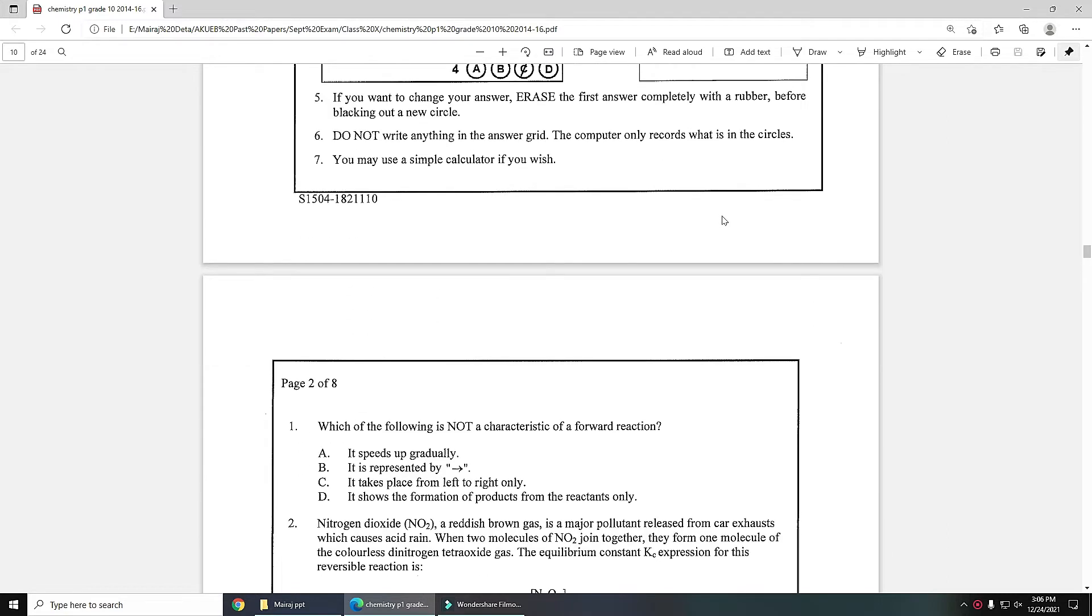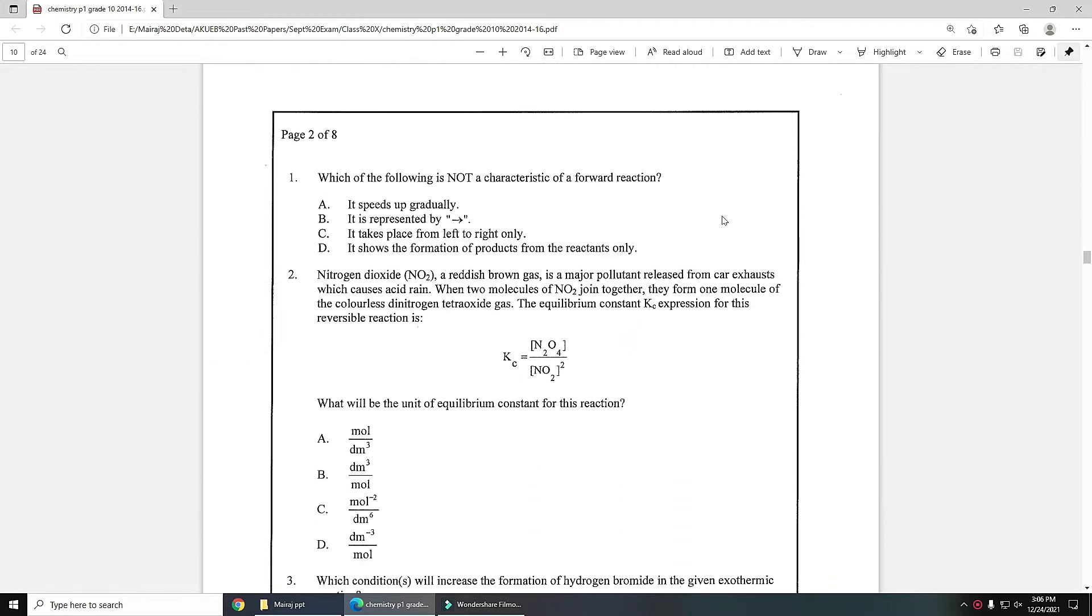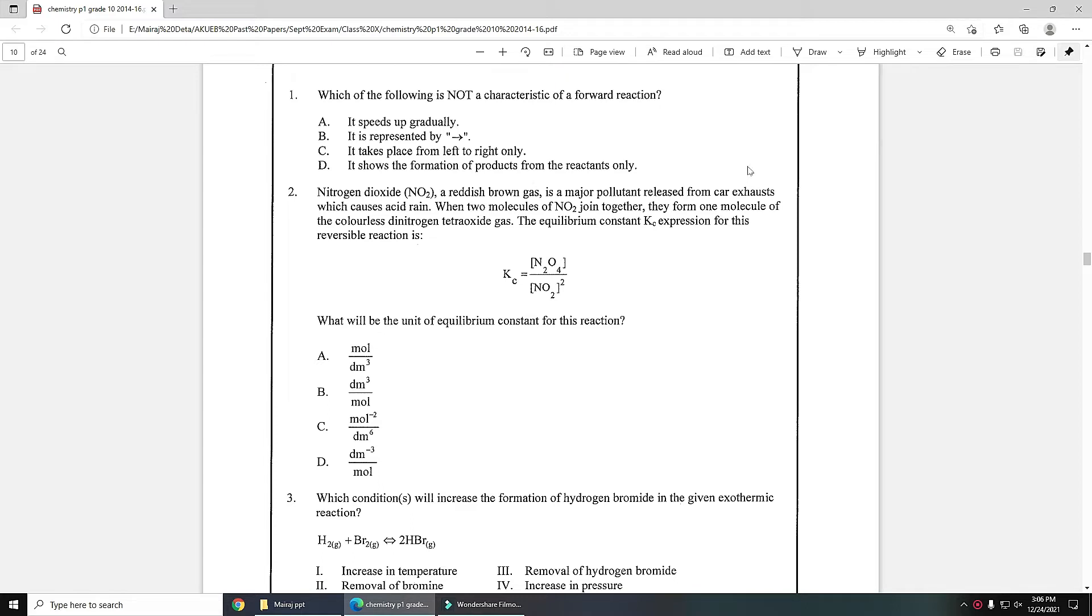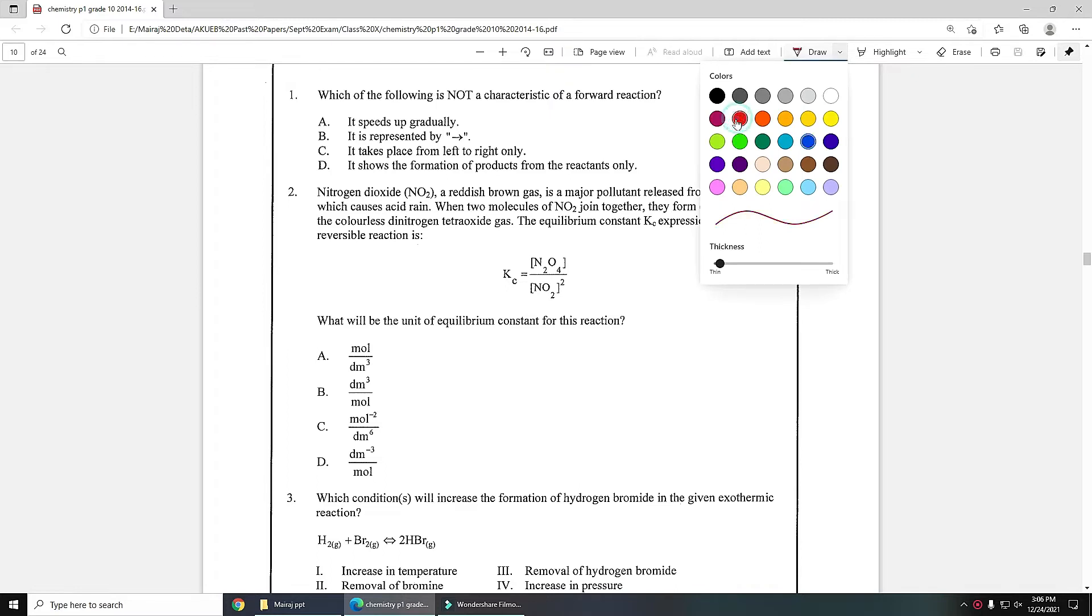Let's start MCQ number one: which of the following is not a characteristic of a forward reaction? It speeds up gradually, it is represented by forward arrow, it takes place from left to right only, it shows the formation of product from the reactants only. You have to identify the wrong characteristic for forward reaction.